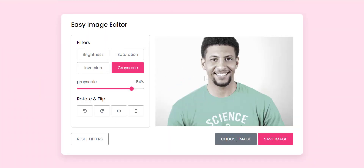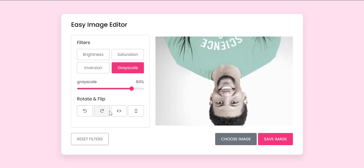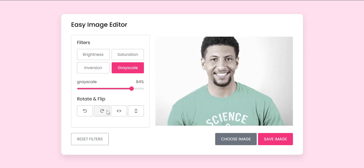Rotate and Flip: The application provides options to rotate and flip the image — rotate left, rotate right, flip horizontal, and flip vertical. The user can click on the corresponding button to rotate or flip the image.